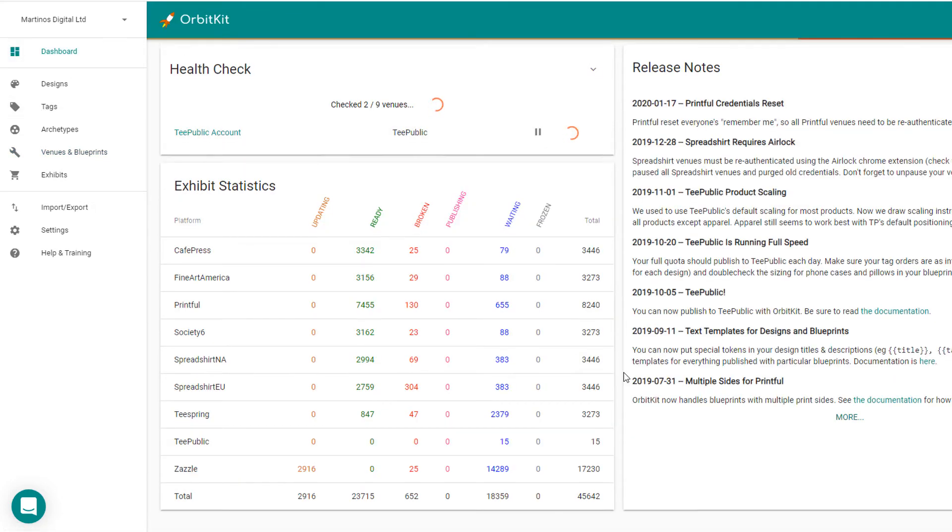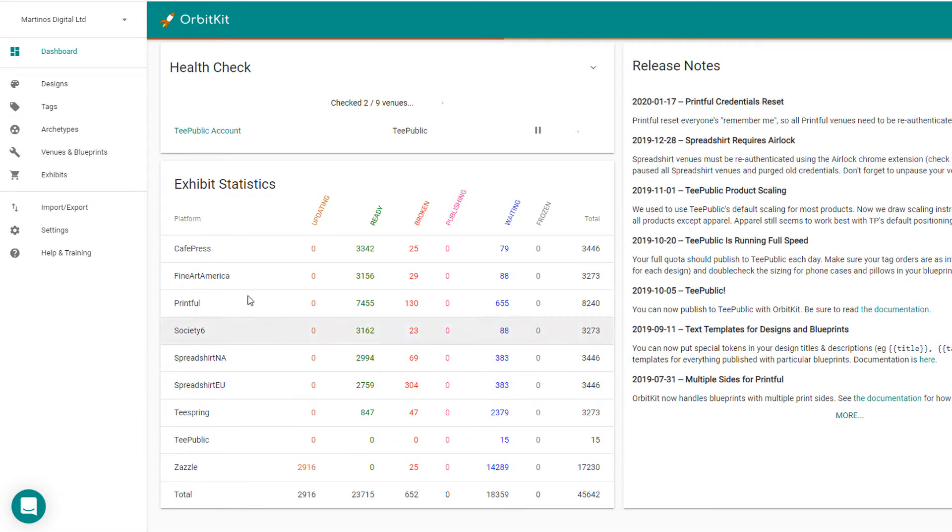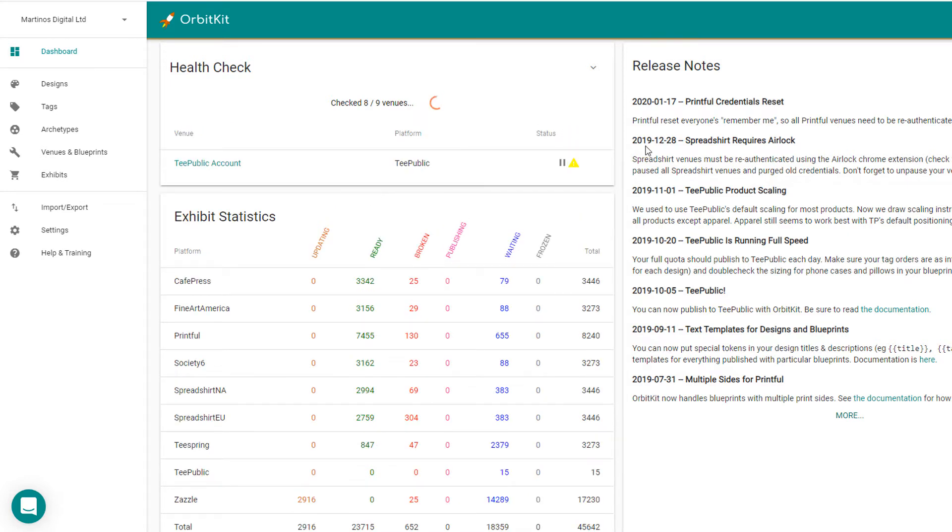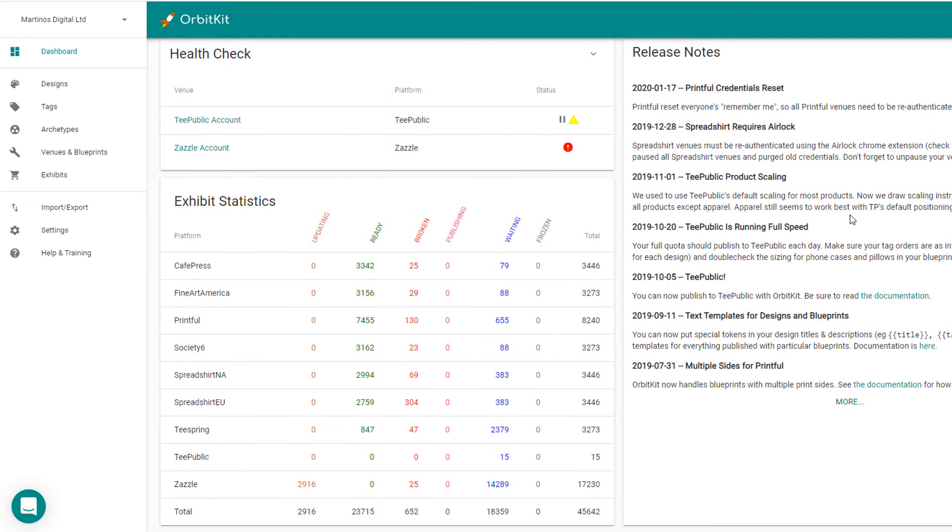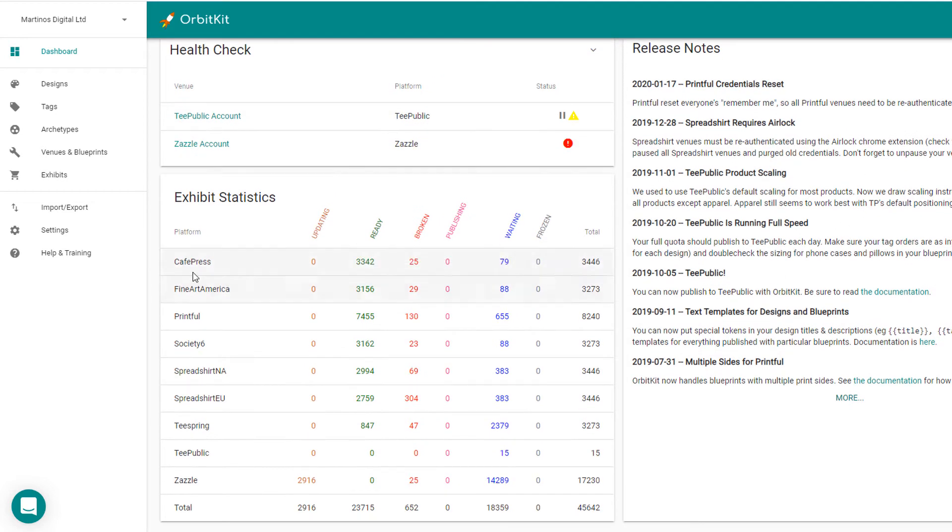I'm not going to take you through the process of setting up a venue. It's fairly straightforward. It is really the same as setting up a product on one of the print-on-demand providers, and then you'll see them all added to your dashboard like this.